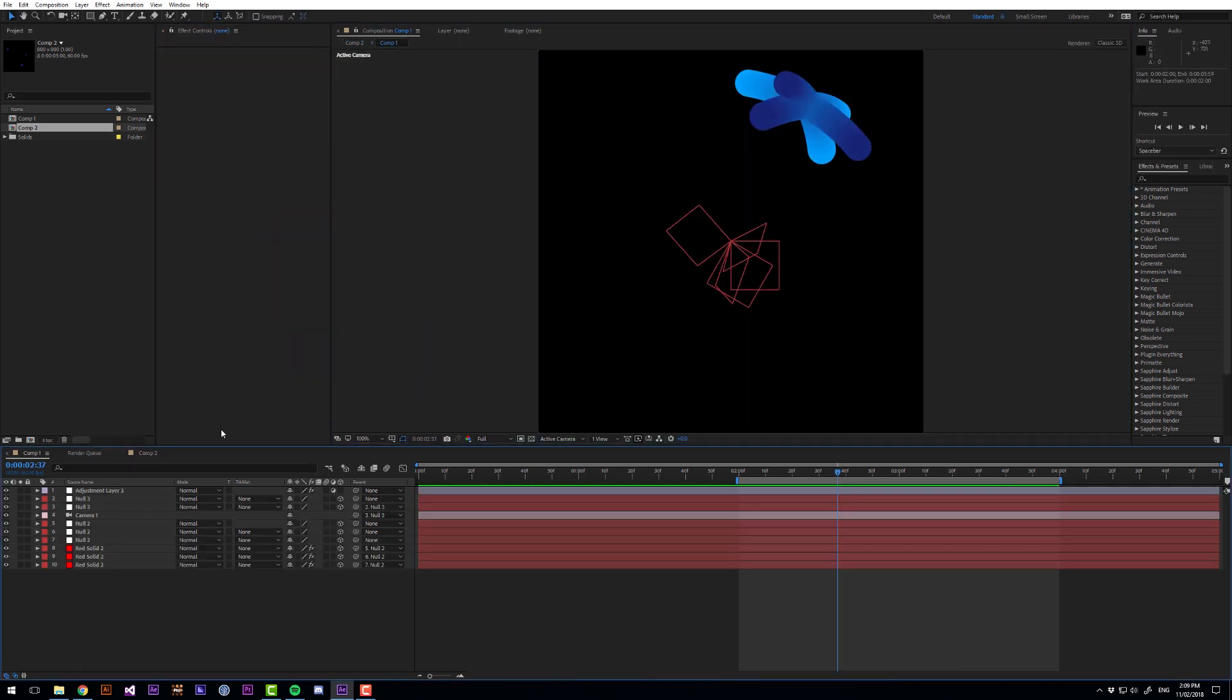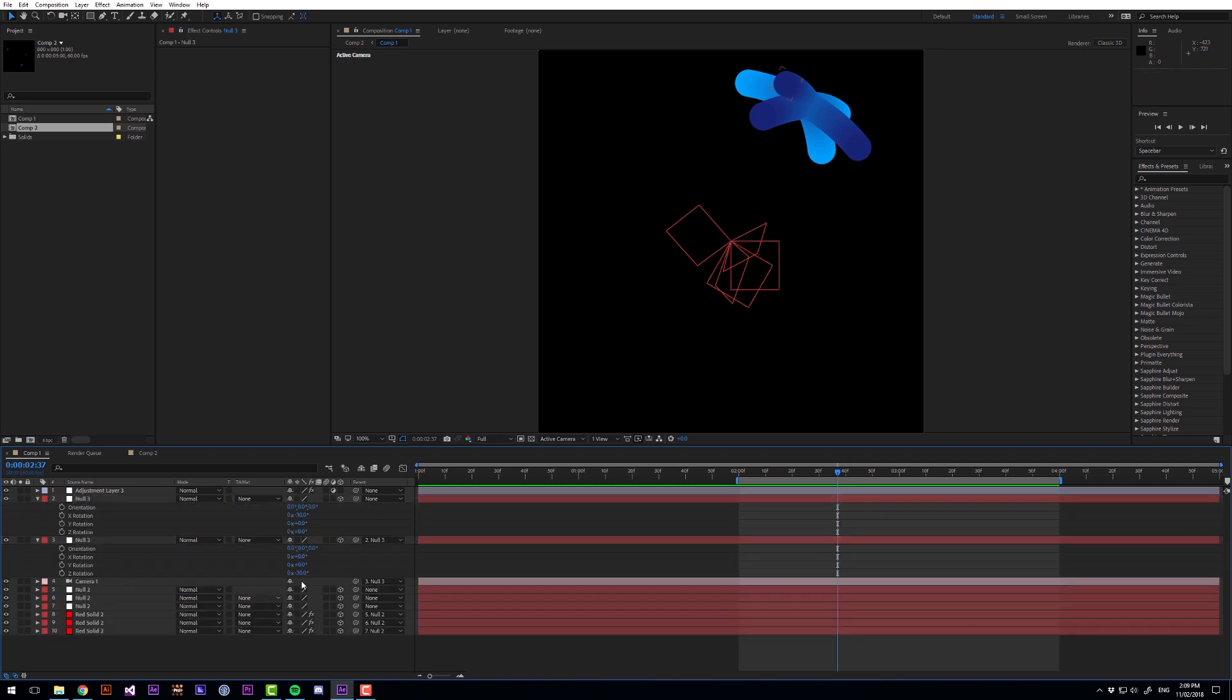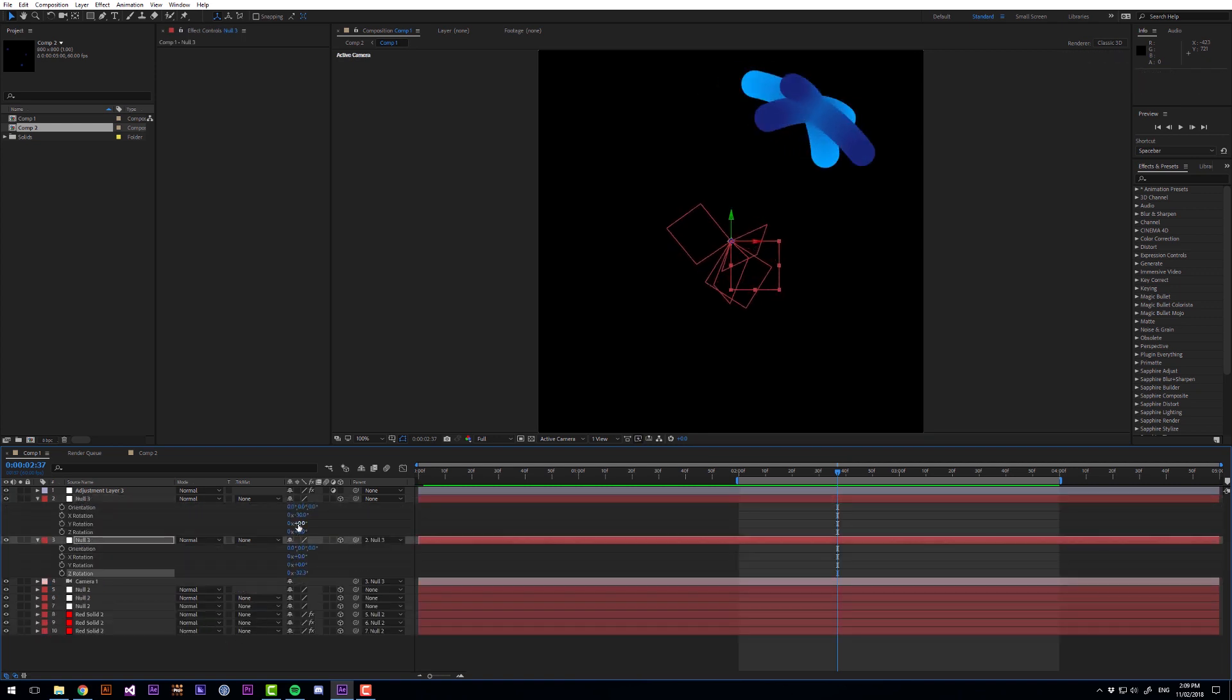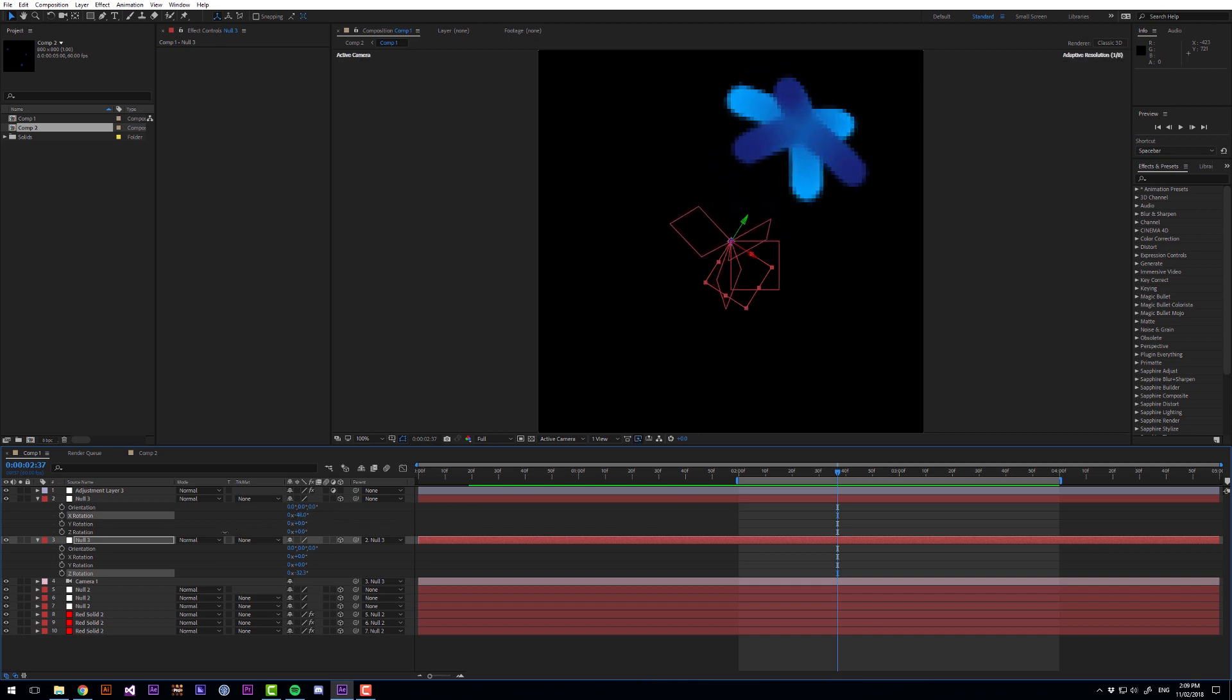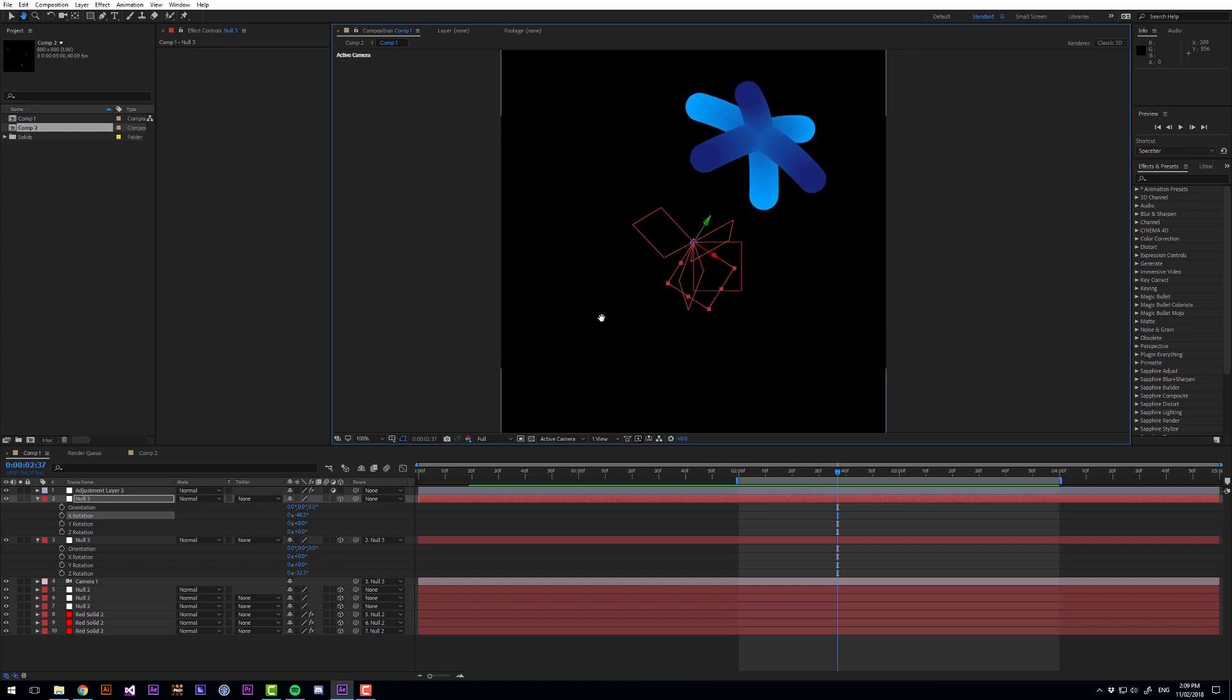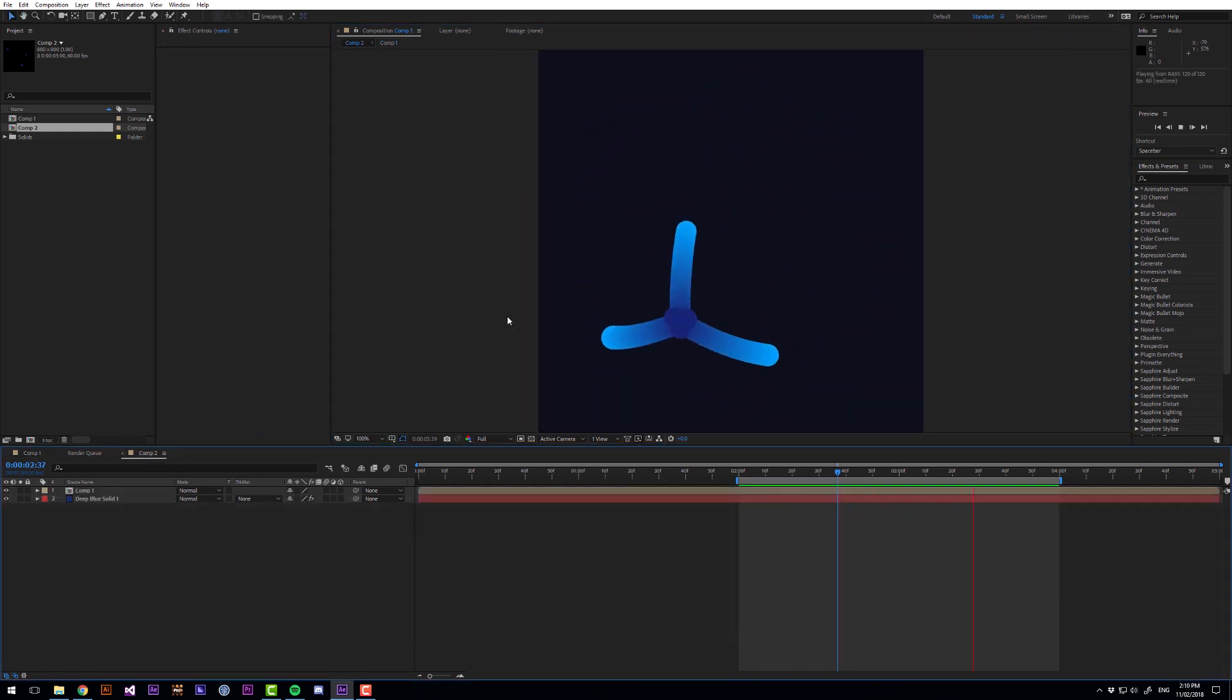Now I think this angle is a little bit boring so I'm just going to come to these null objects and see if we can get a better looking angle. Yeah I think something like this closer to the camera will give us some more interesting result. There I think that looks a lot more interesting.